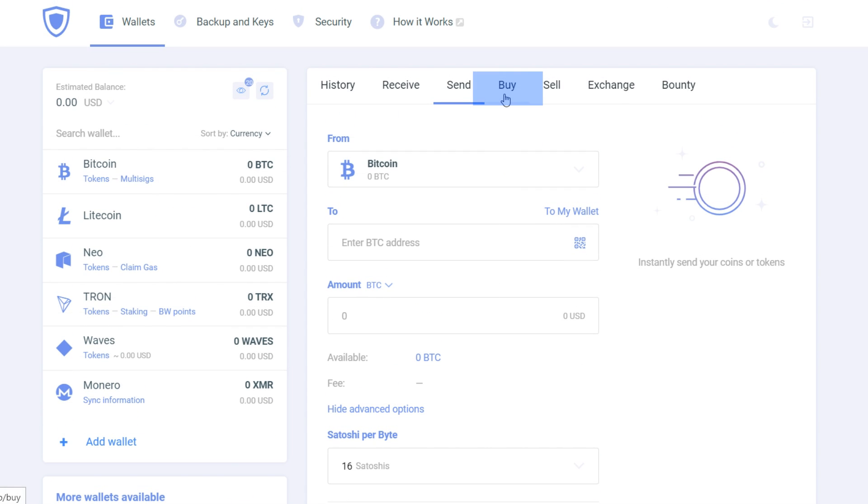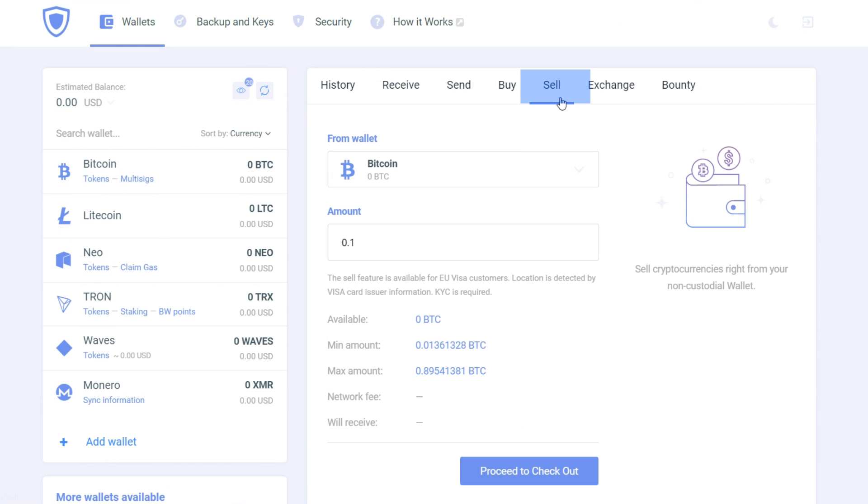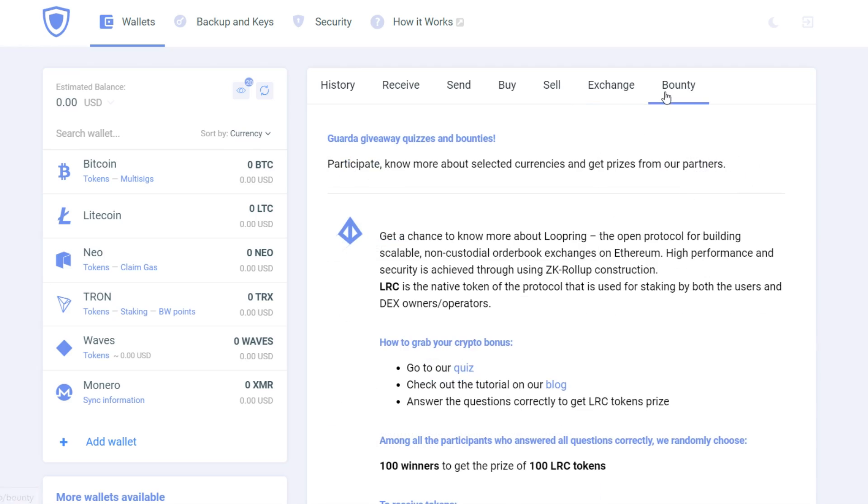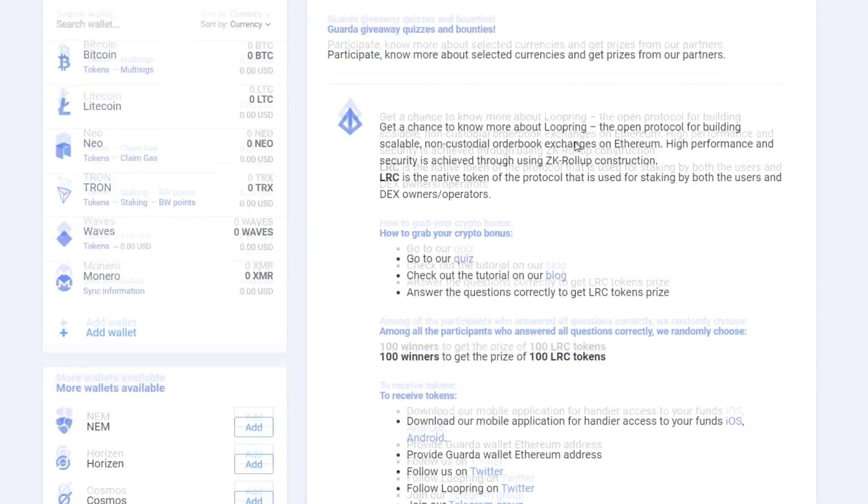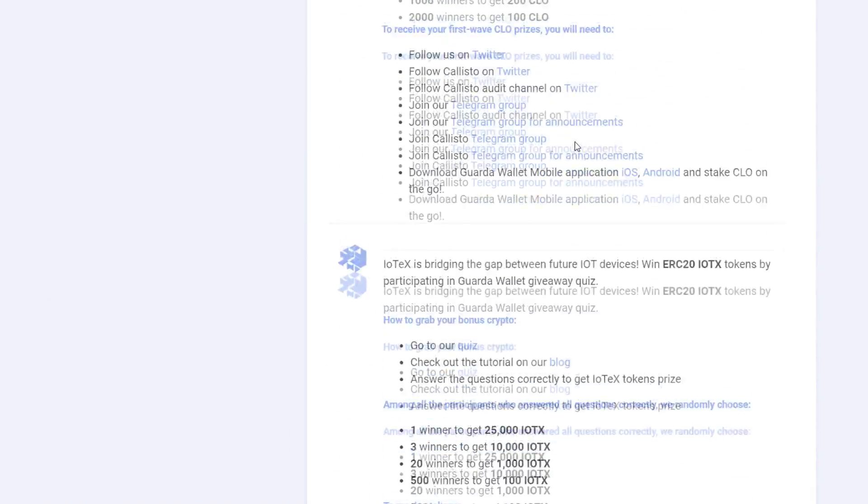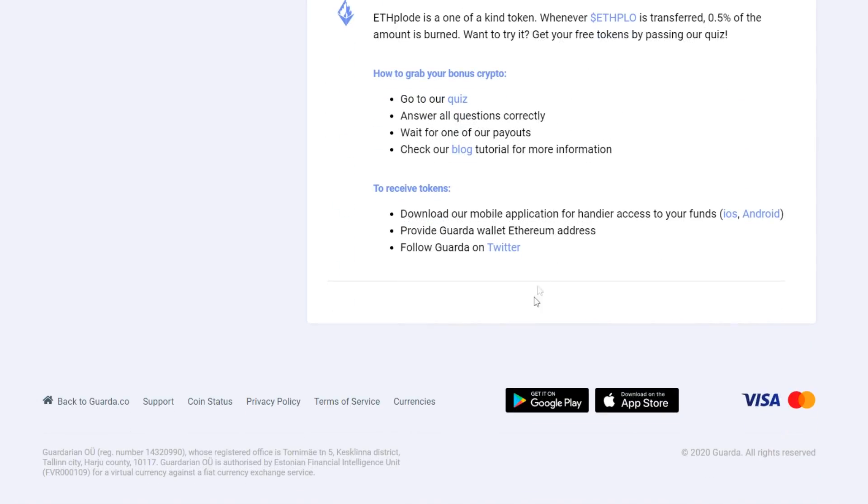Next up is a buy tab. Here you can buy cryptocurrency on your chosen wallet. Next is a sell tab where you can sell your crypto in exchange for fiat. Next goes an exchange tab where you can exchange from one wallet to another. And last but not least is our bounty tab where we post current Guarda wallet giveaways, airdrops and etc.